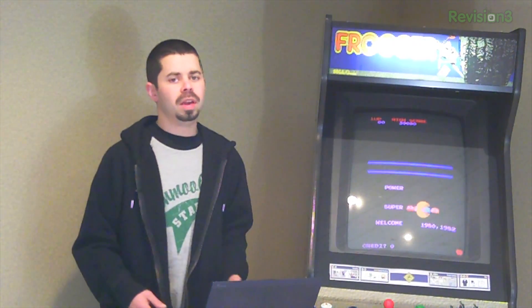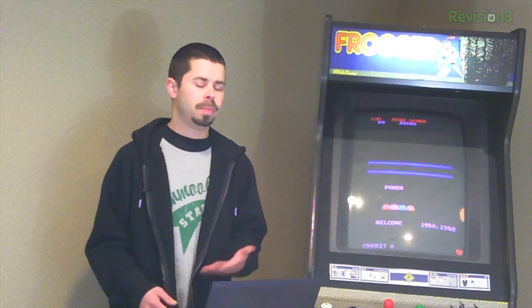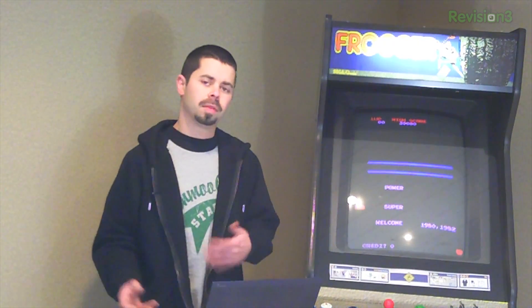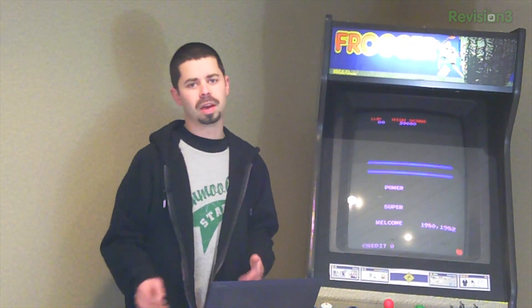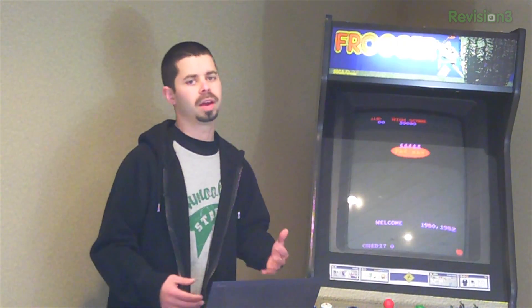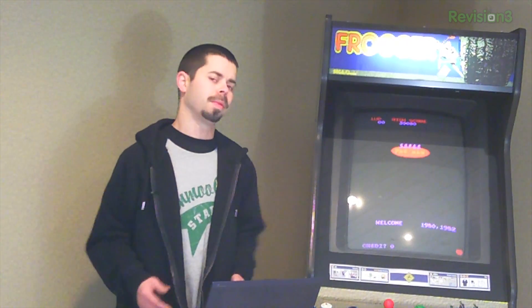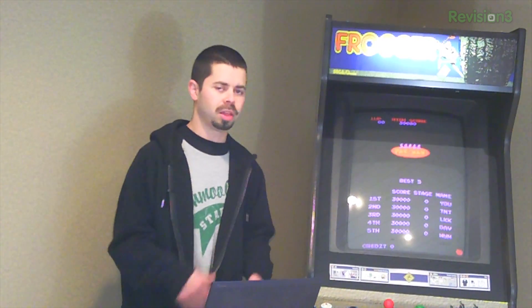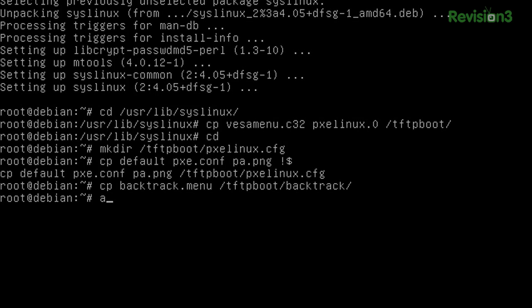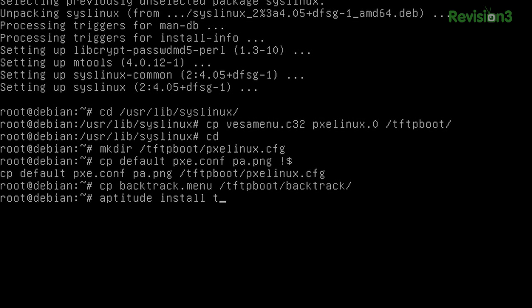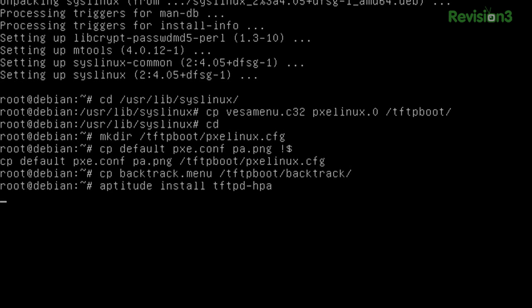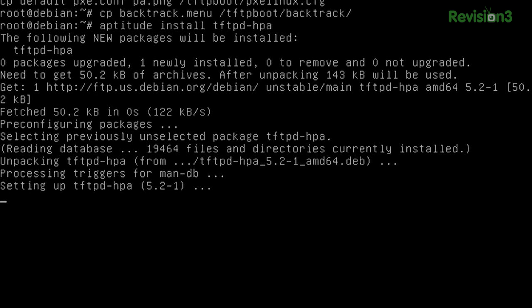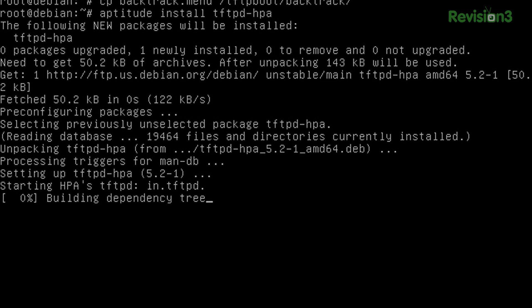The next part we need is our TFTP daemon. That's going to be sending the files across the network onto the client system. Also, you probably guessed it. You can get it through aptitude. Nice and easy. So aptitude install tftpd, and we'll take the dash hpa. It downloads. It installs. Good to go.